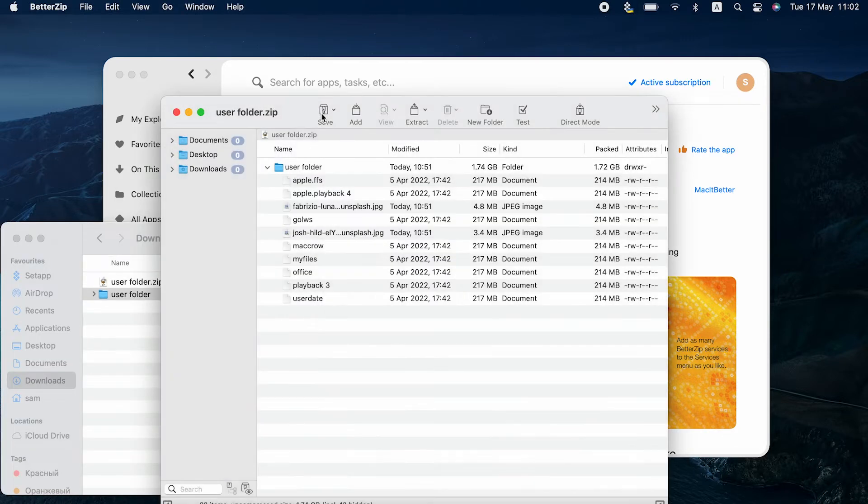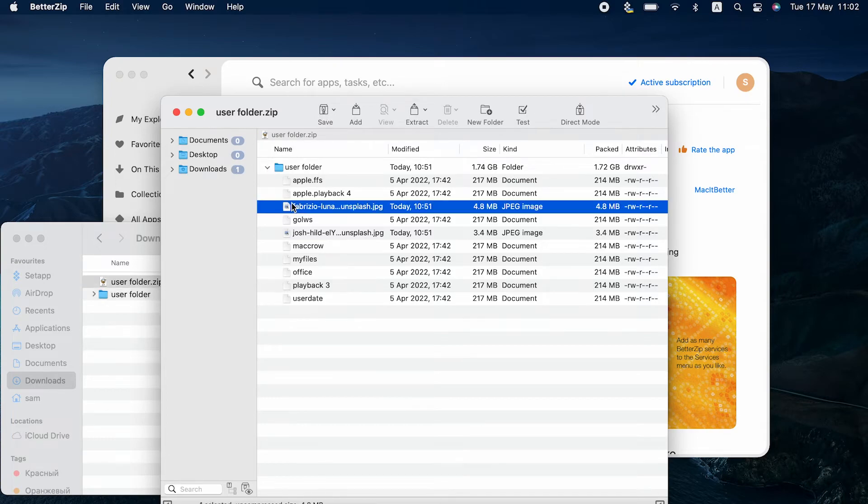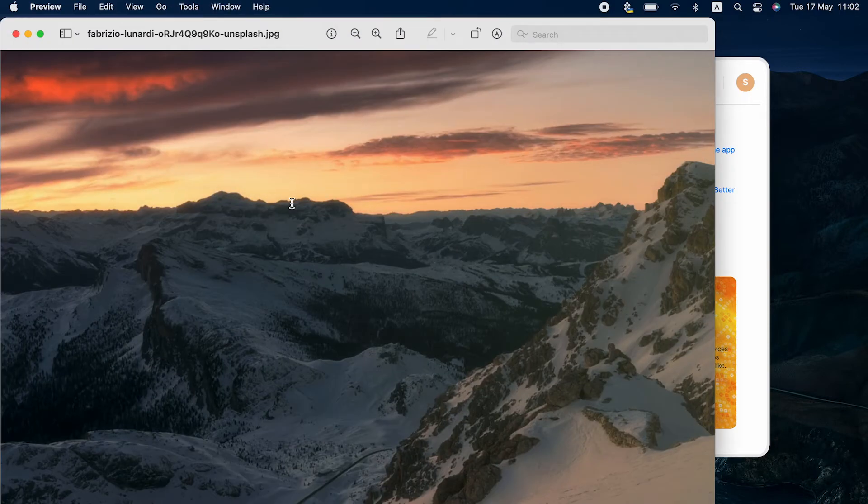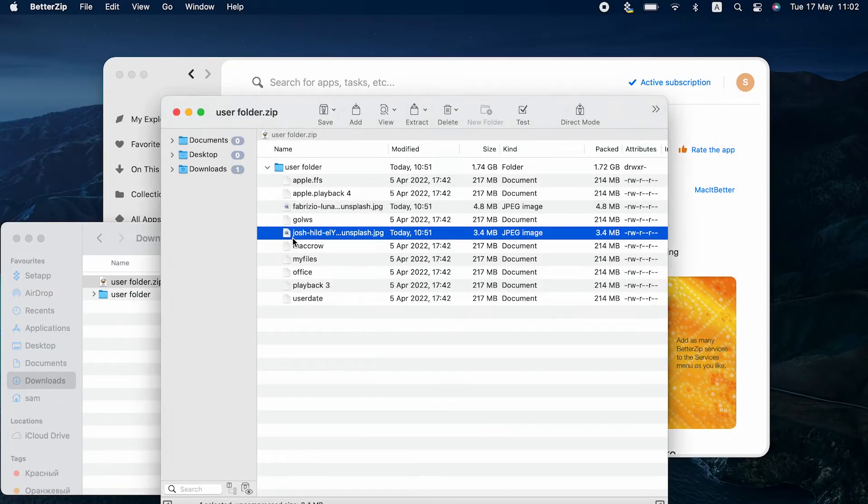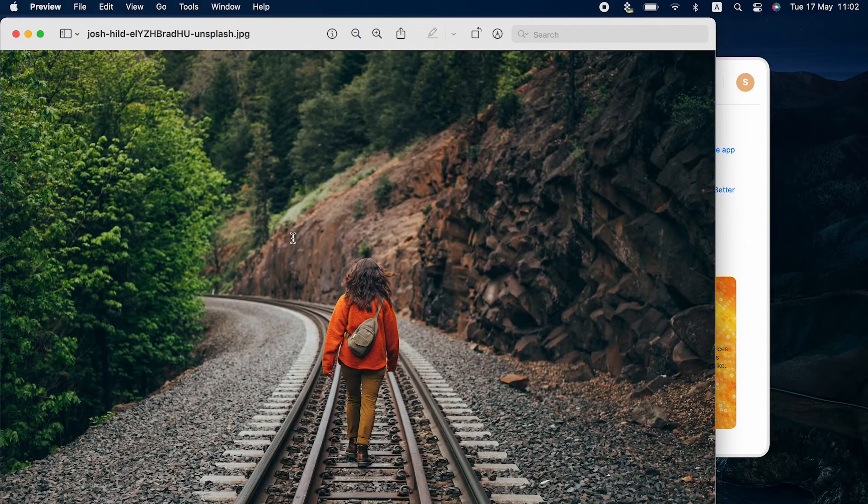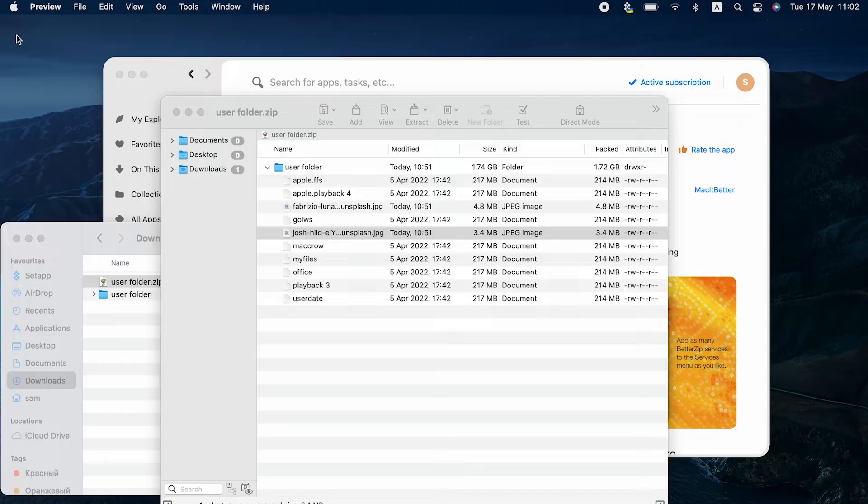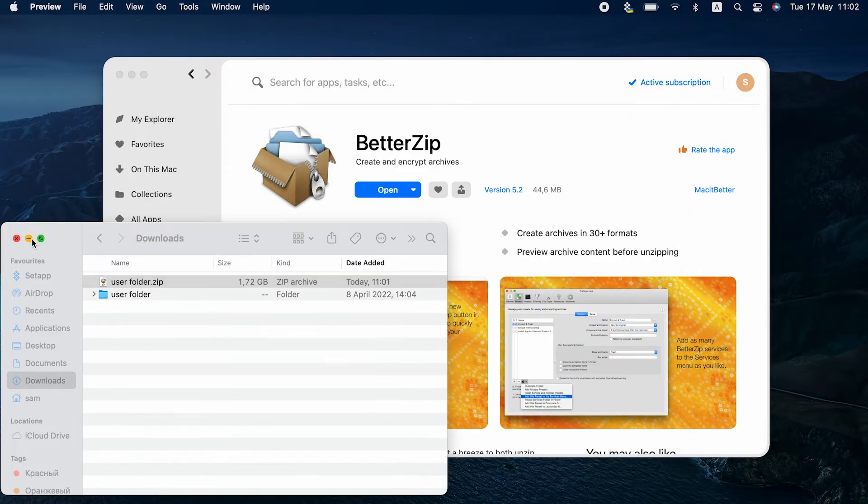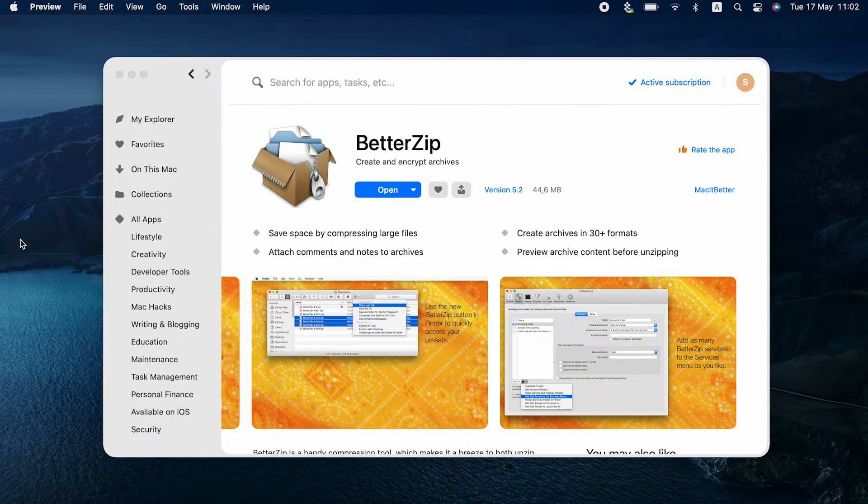And one more thing. How often do you edit your archives? Most people don't know it's even possible. We love BetterZip because of this great perk. It lets you view and change files within a zip folder without damaging compression.